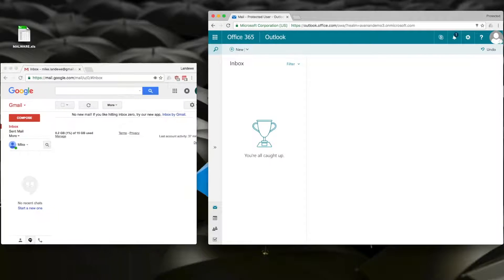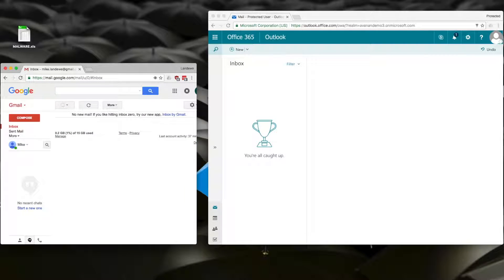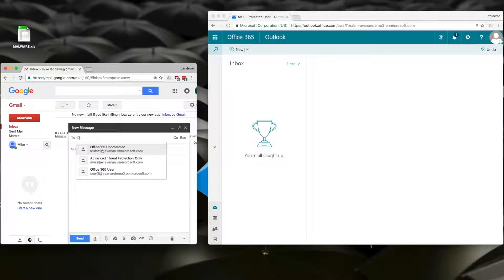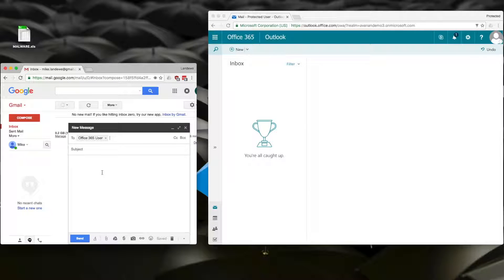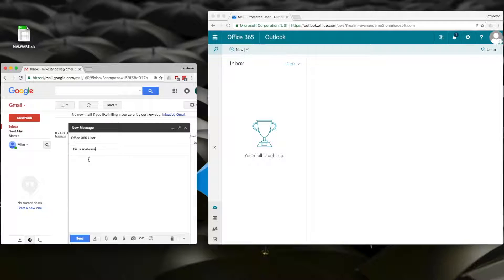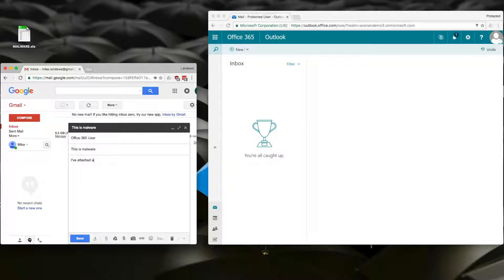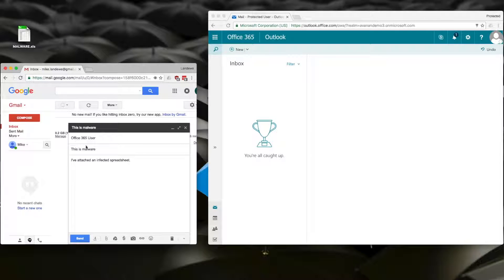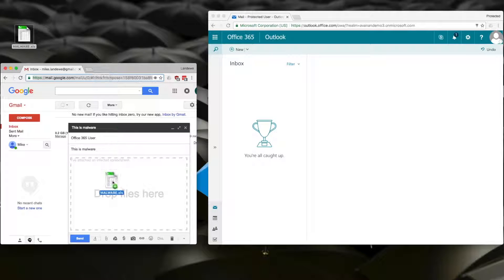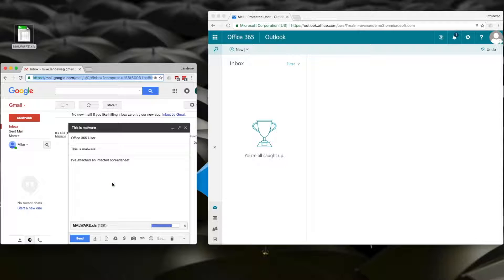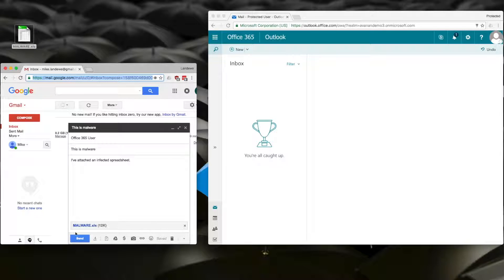I'm going to open Gmail and send a message to the Office 365 inbox. After I write a short note, I'll attach a piece of malware that I have sitting on my desktop. Off it goes.